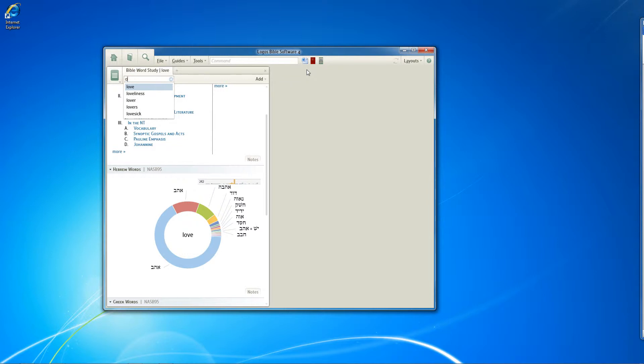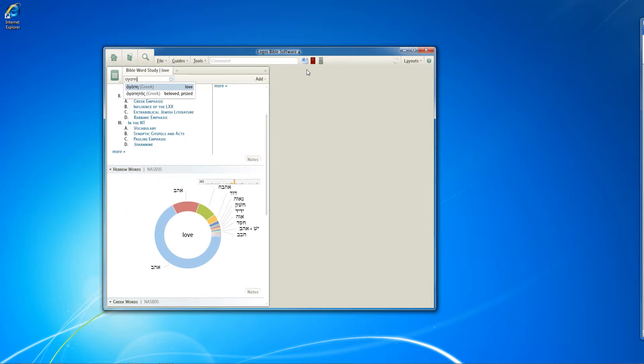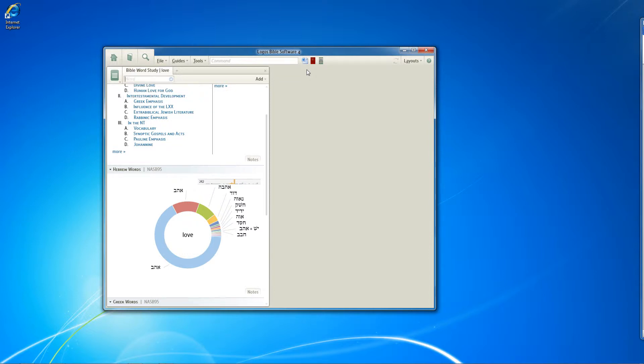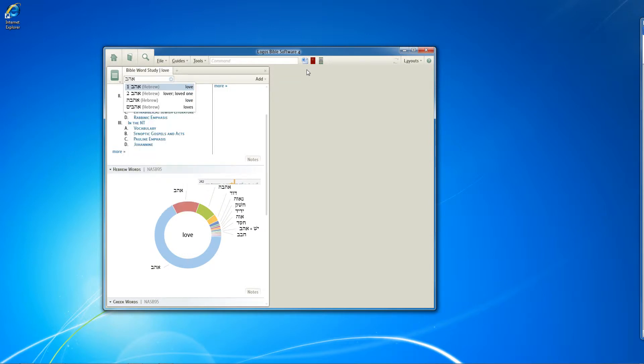Instead of love, let's say I'm looking to type, look for agape in particular. It's very easy to just type in agape right in there. Or suppose I want to look for ahav in the Hebrew. That was pretty easy too.